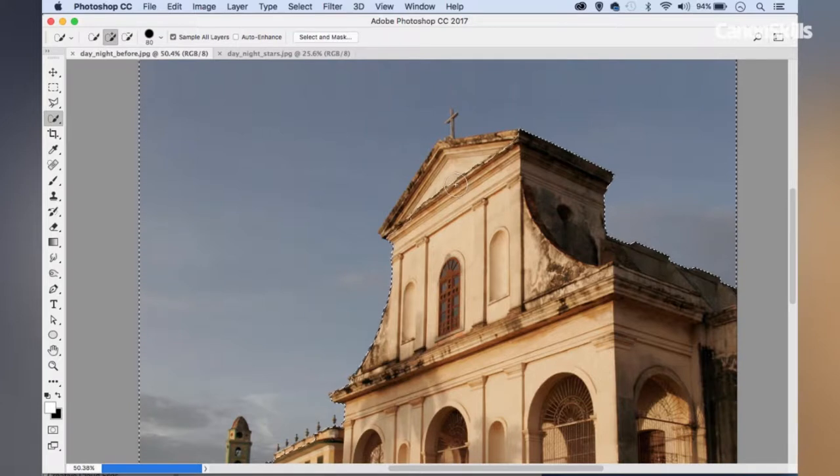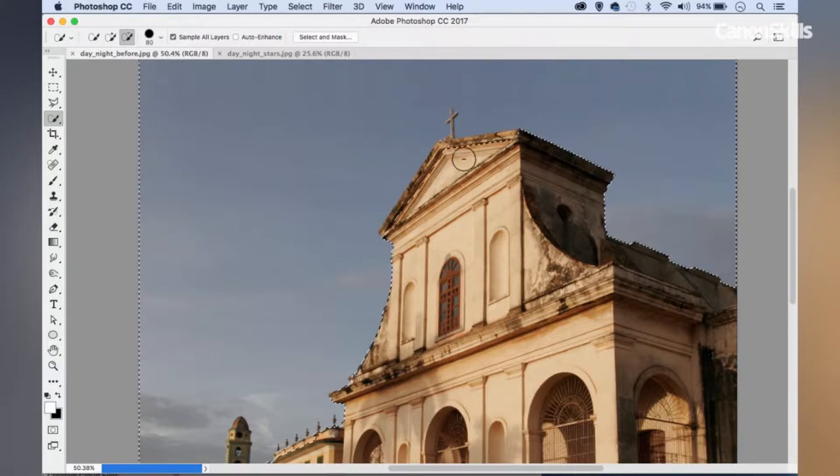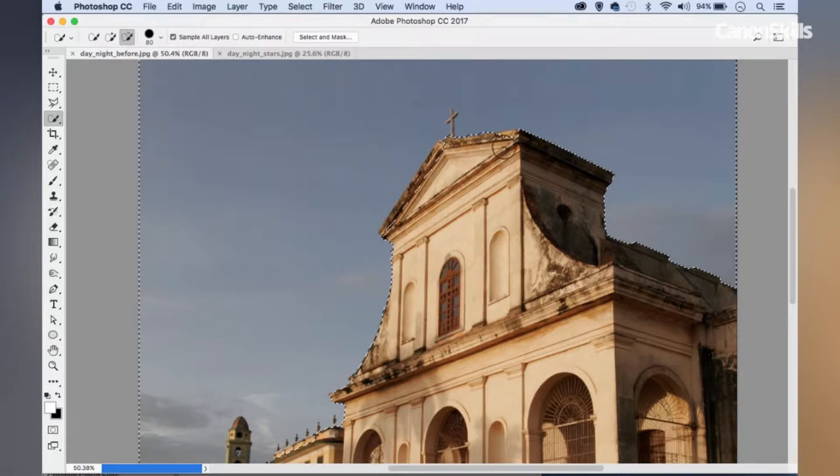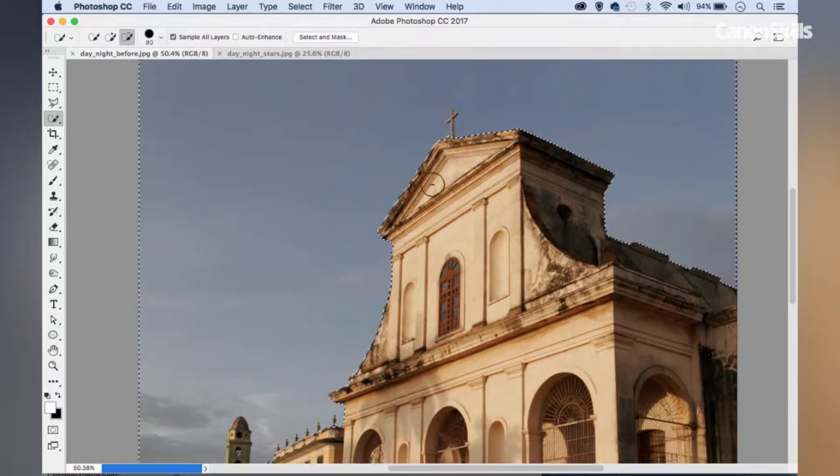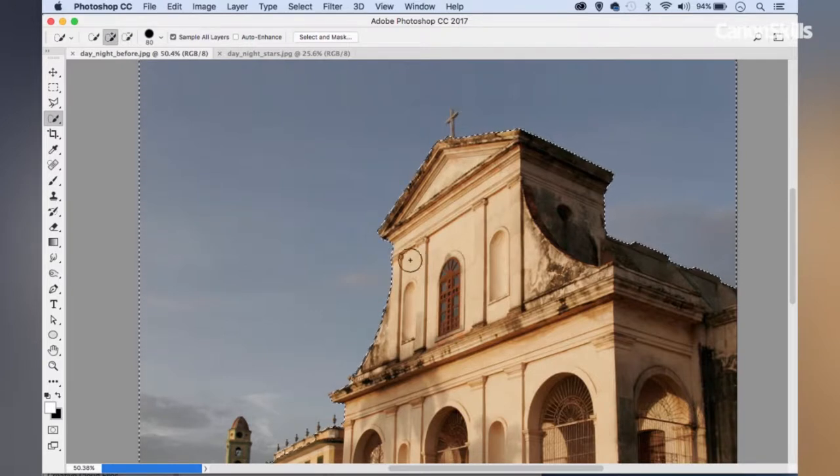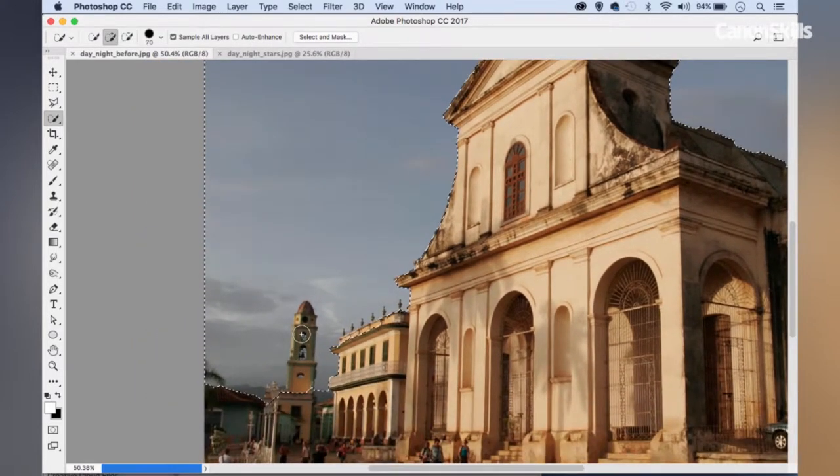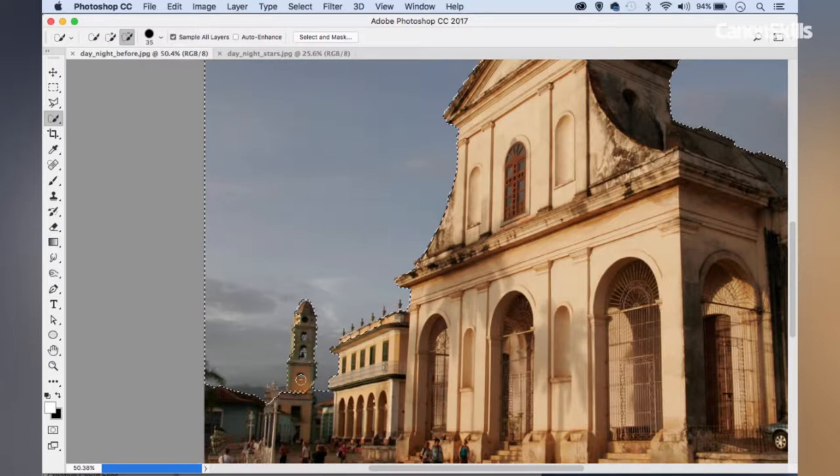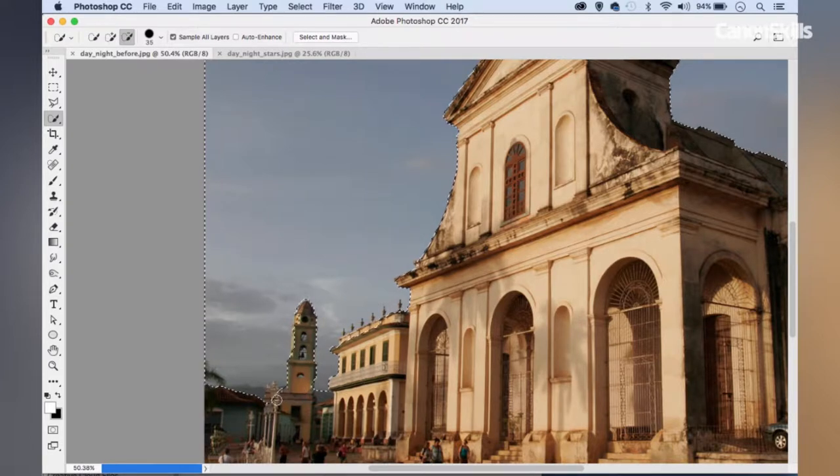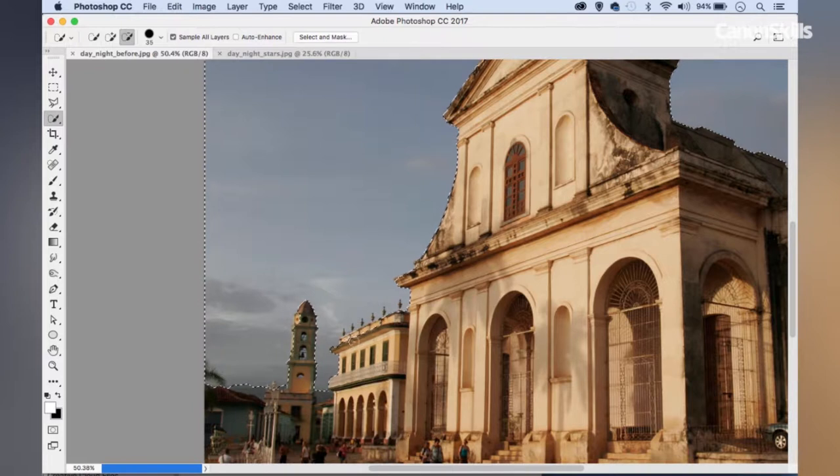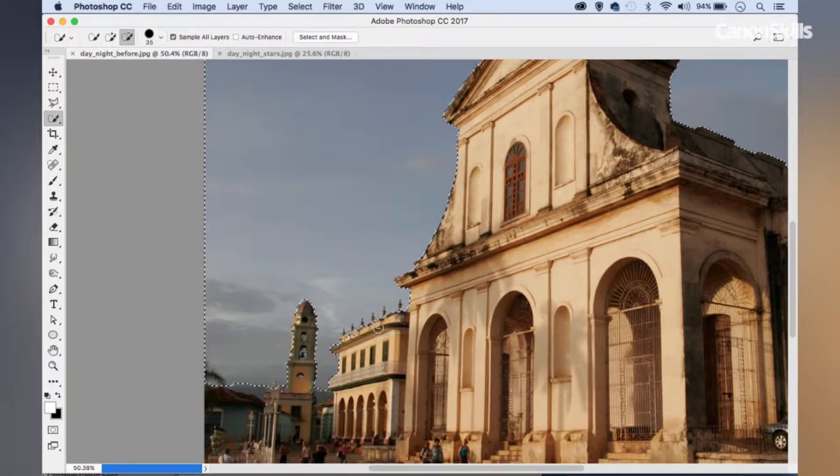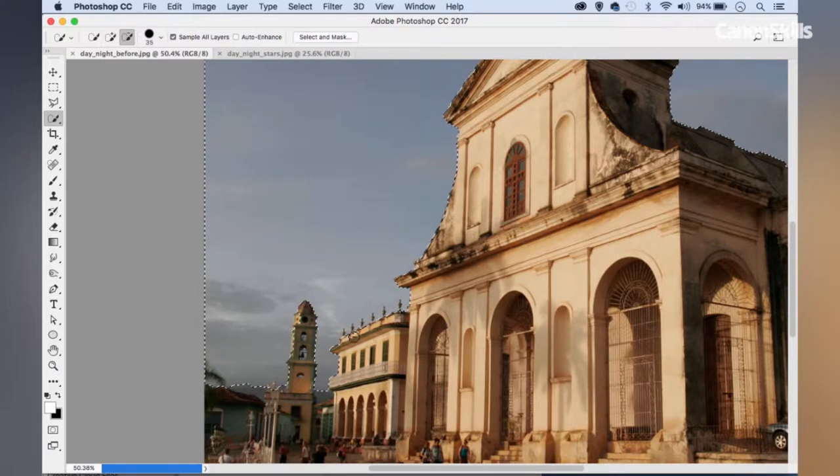You can see my selection has gone slightly wrong here. I can just resize my brush tip using the left and right square bracket keys and hold Alt. That allows me to subtract from my initial selection. I can just subtract the top of the church here that's been picked up by accident. We also want to exclude the cross here from the selection, but rather than do that with the quick selection tool, I'll do it in a second. Let's just finish off over here.